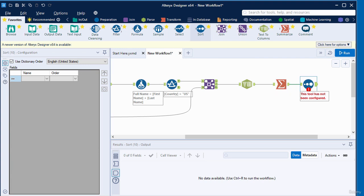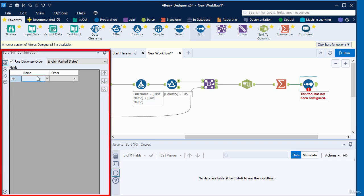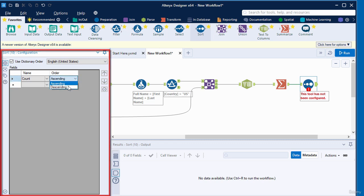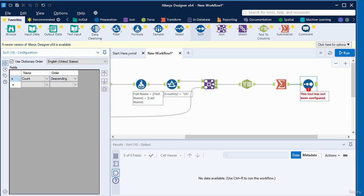In the canvas, you can see that the sorting tool has not been configured, so we have to configure it in the configuration window. In the configuration window, under the name column, we're going to click on the drop down. I'm going to select count. Then under the order column, we're going to click on the drop down and select descending.